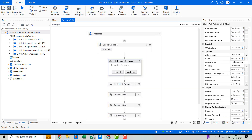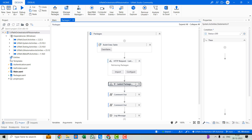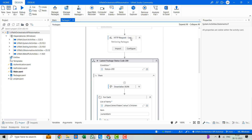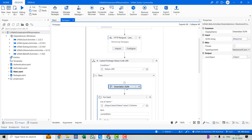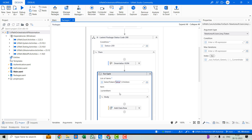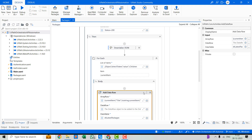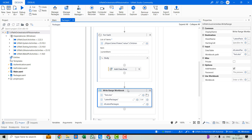This activity will return us the JSON response as well as the status code. If the status code is 200, that means the API call was successful. Then we'll move further to deserialize the JSON object. From that object we'll be using one token called 'value' — under that token, all the package details are available. From the value token we'll be getting the title, the package ID, the version, the publish date, and all related details. At the end, we'll be writing it to an Excel file.